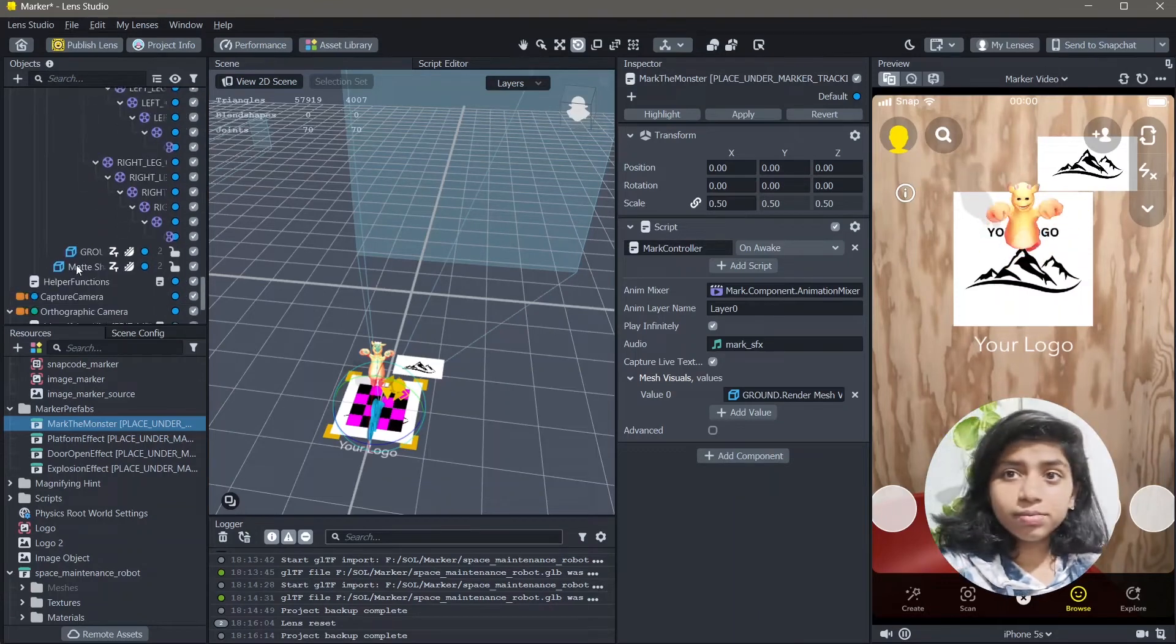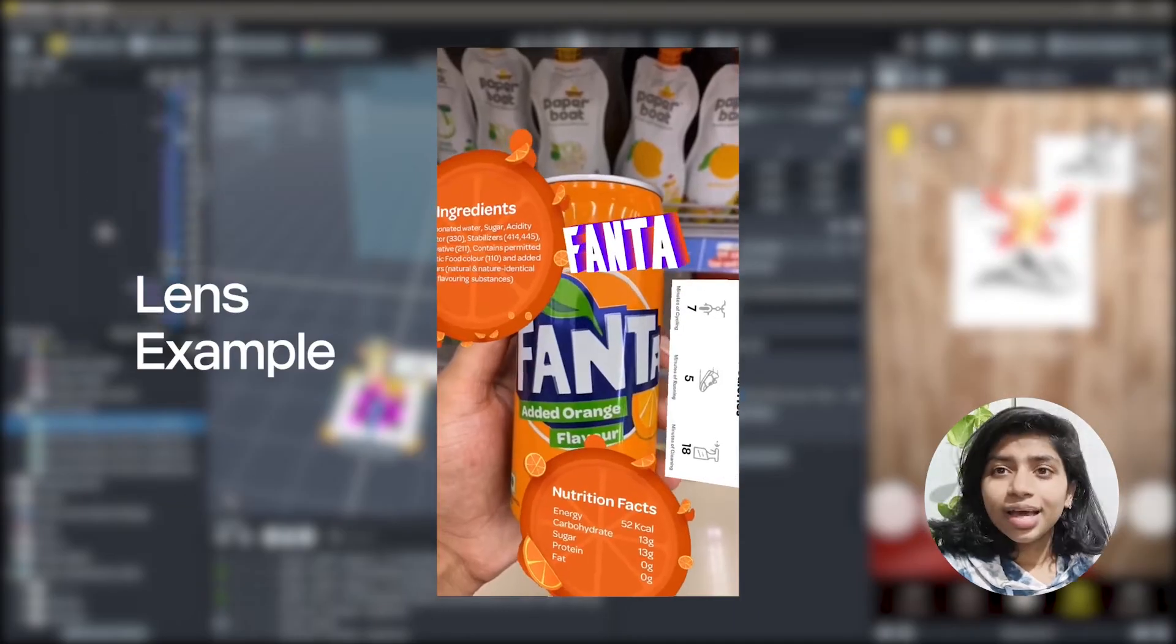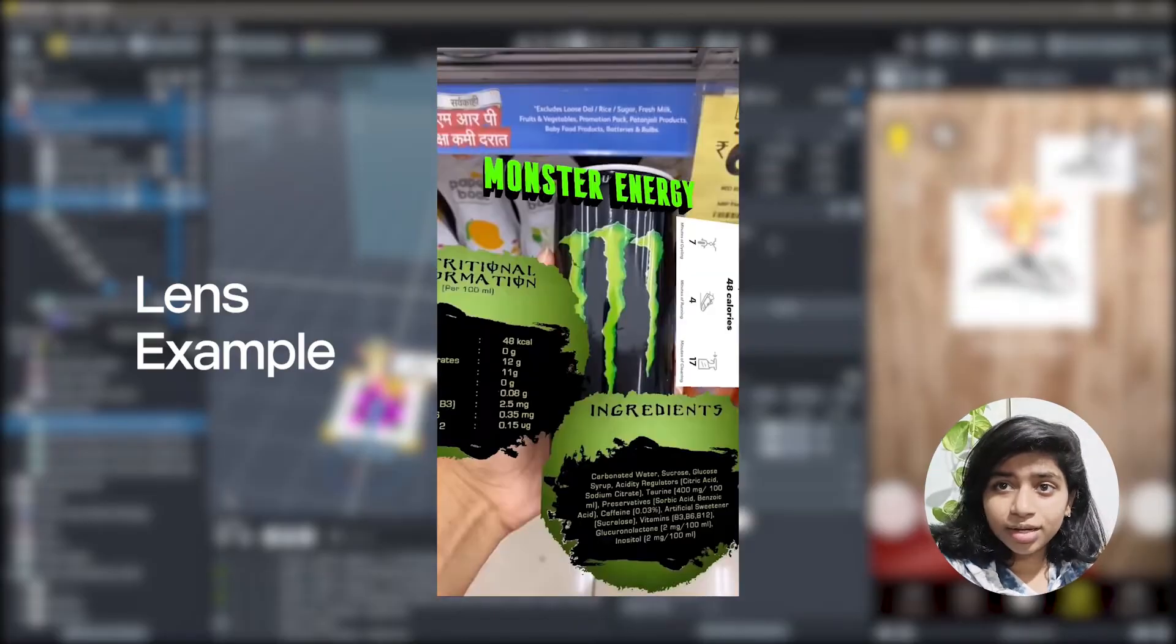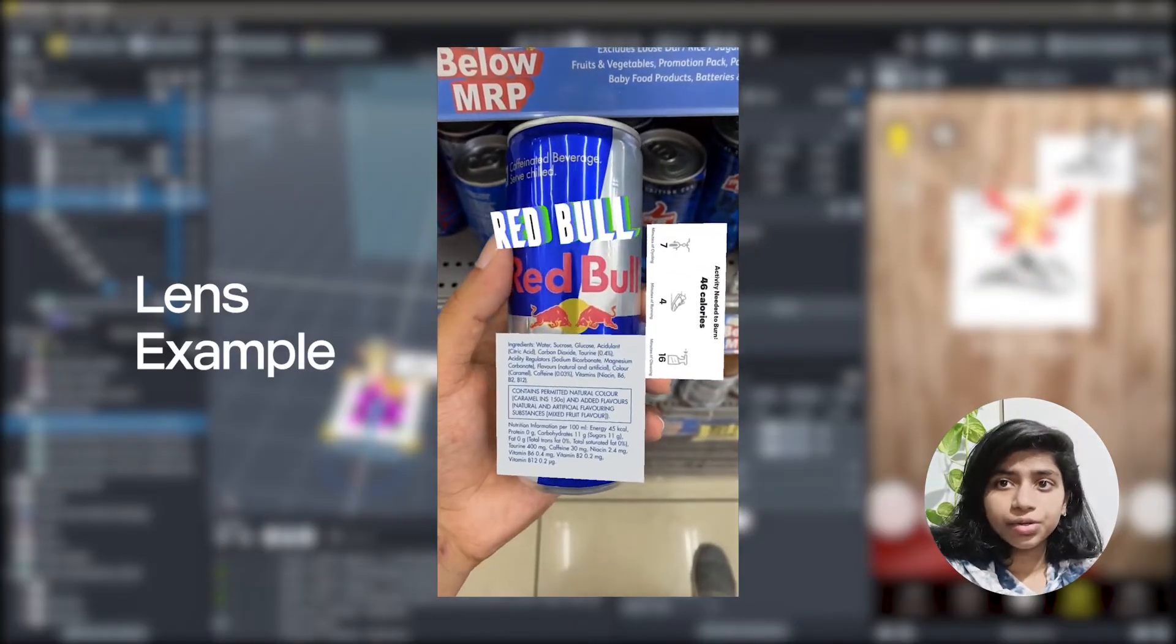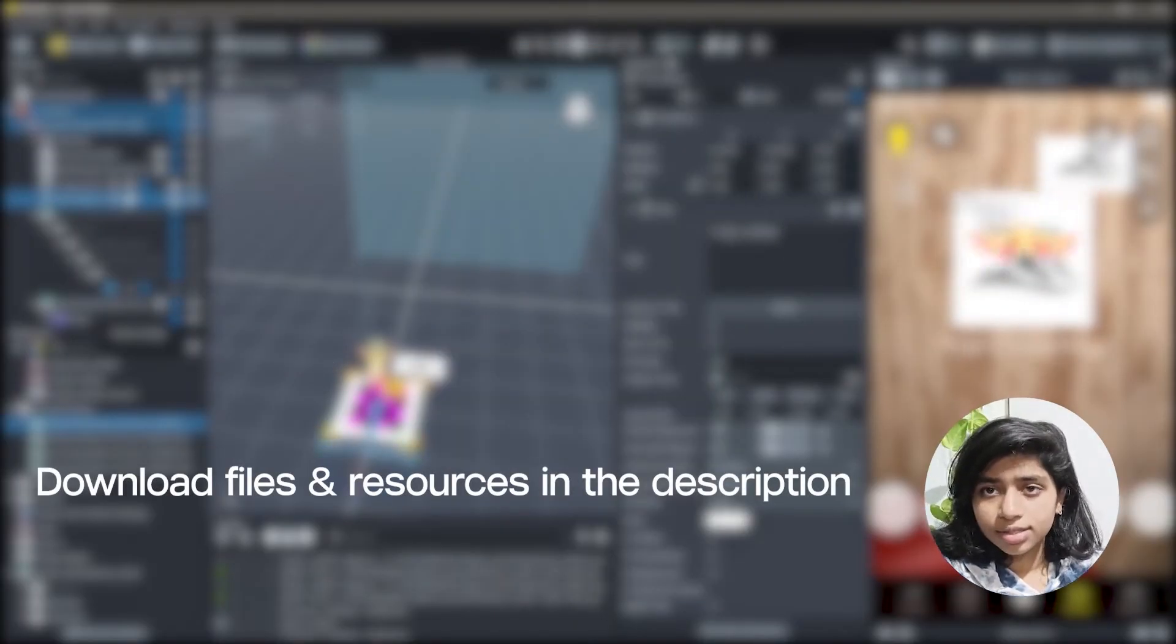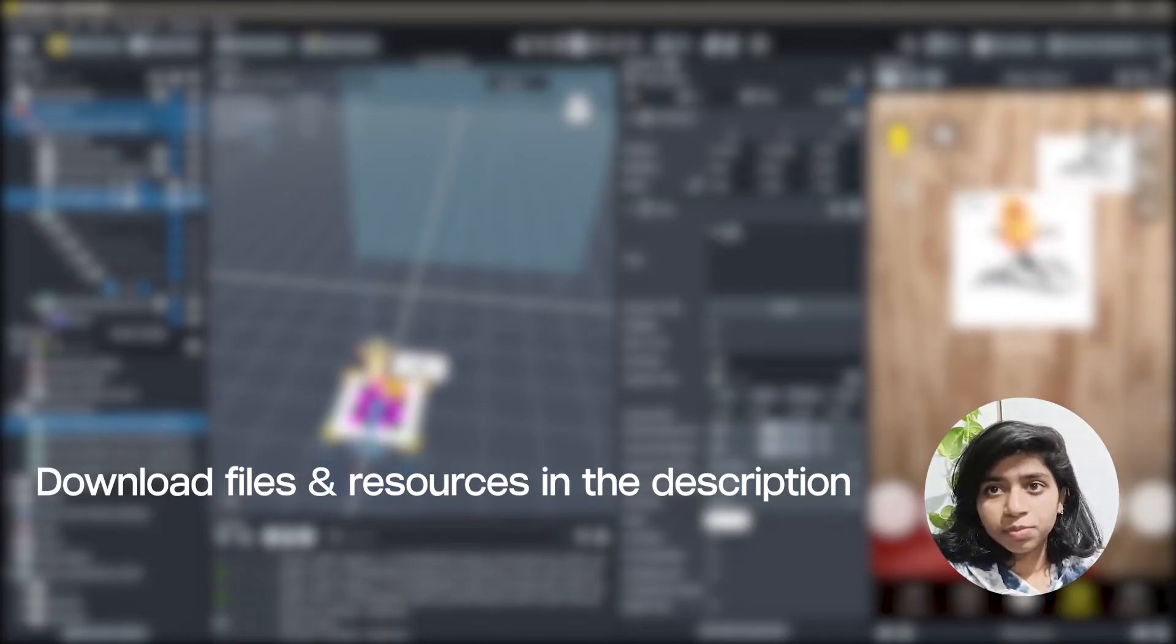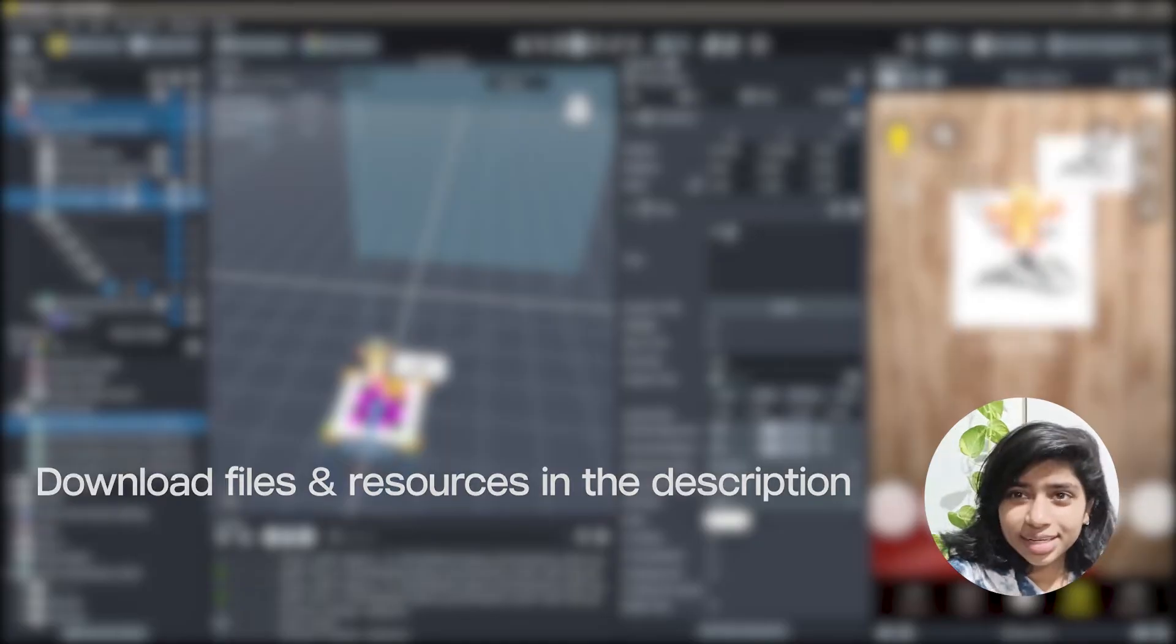Hello and welcome to this Lens Studio tutorial. In this video you're going to learn how you can make a marker lens in Lens Studio. All of the resources that I'm using in order to make this lens will be down in the description below. And yeah, let's create!